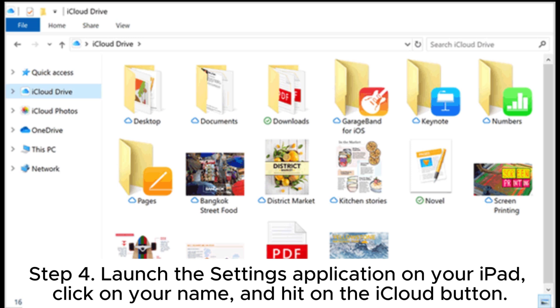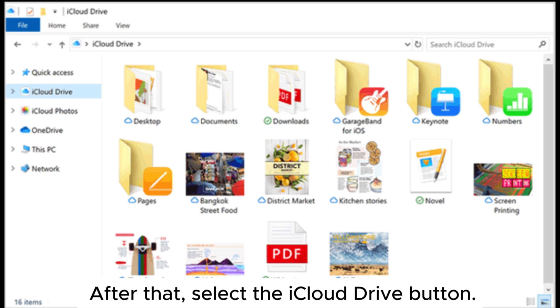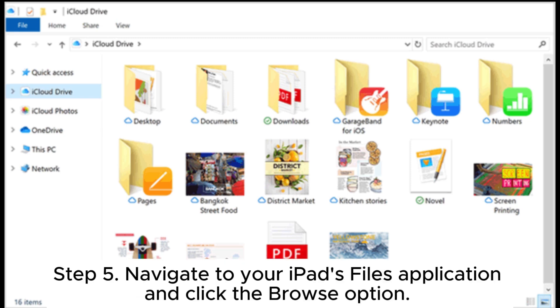Step 4. Launch the settings application on your iPad. Click on your name and hit on the iCloud button. After that, select the iCloud Drive button.